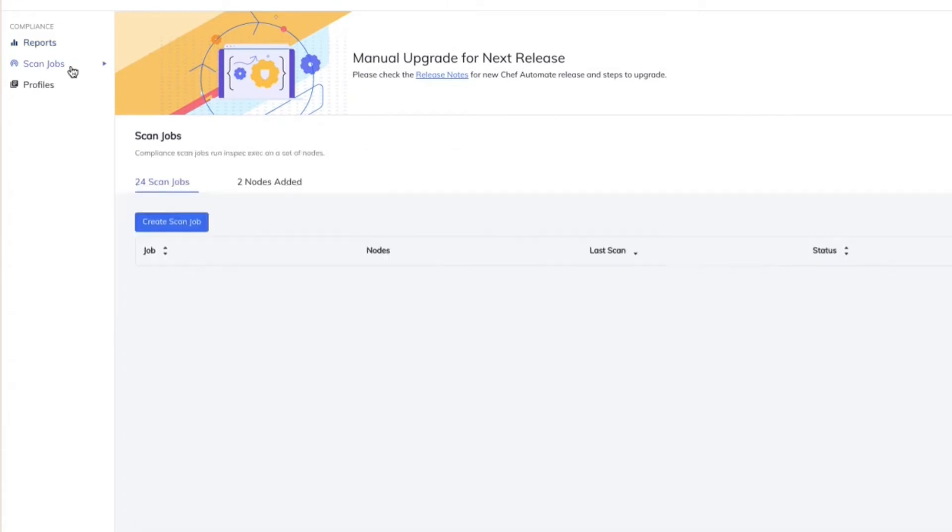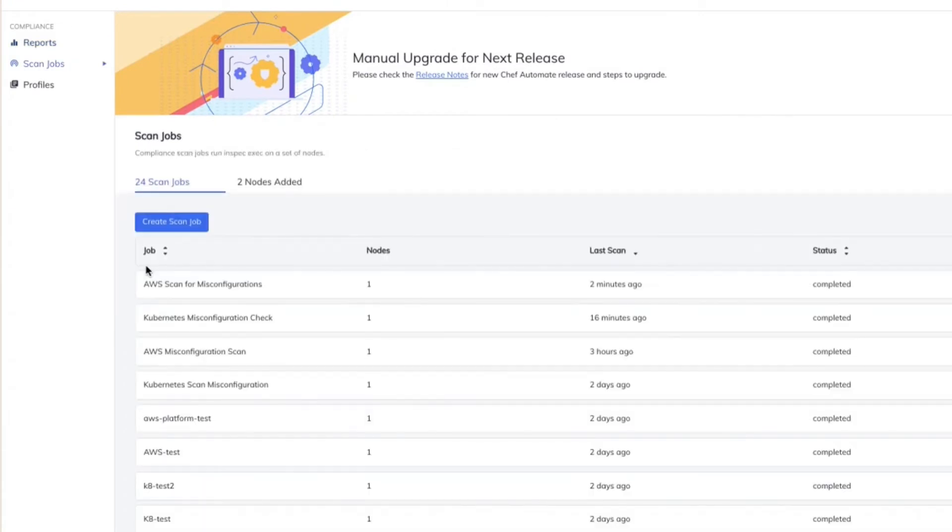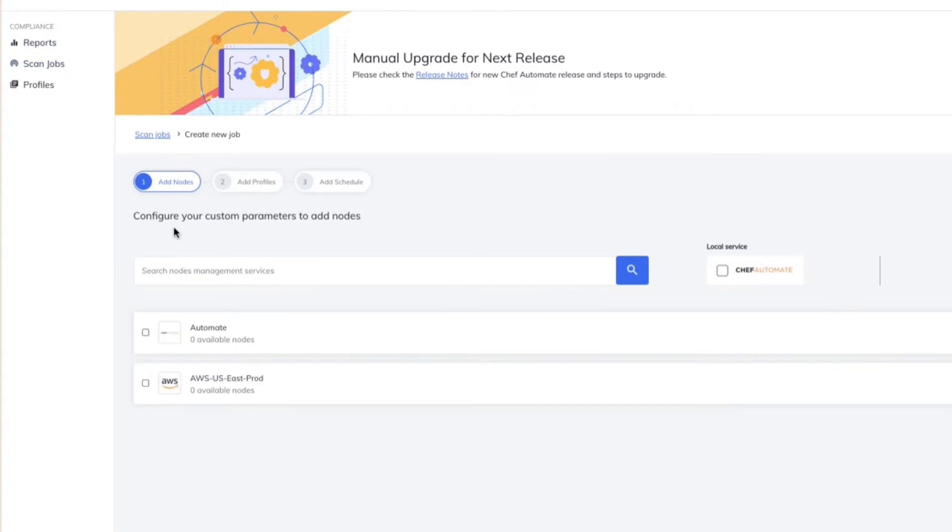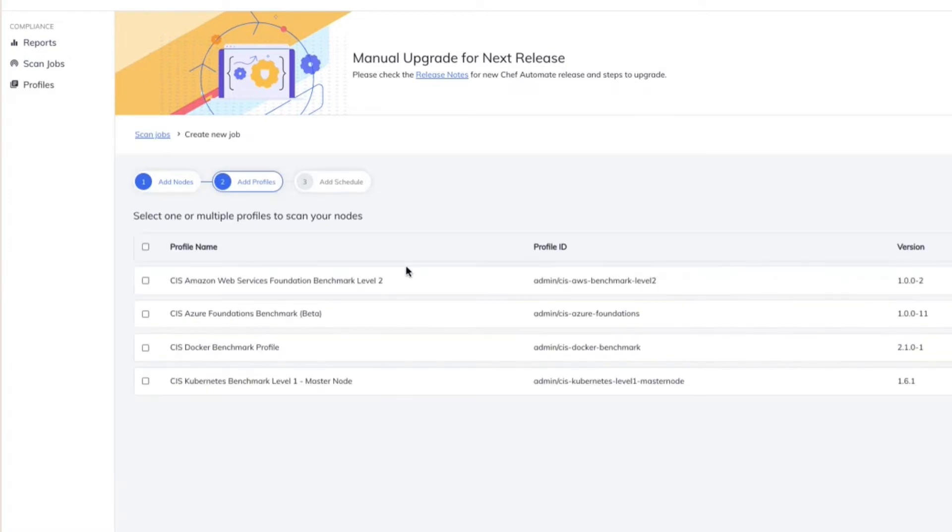I'm going to trigger a scan on the account through scan job, and I'm going to choose a specific AWS account. And I'm going to add the specific CIS benchmark.